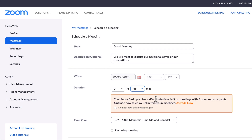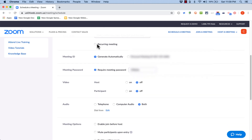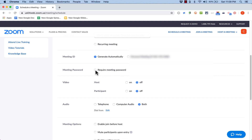Scrolling down, there's an option to make this a recurring meeting — every Friday, every Monday, whatever you want. For the meeting ID, I usually select 'Generate Automatically.' If you want to make your meeting extra secure, you can require a meeting password so that participants have to know the code to enter the room. I'm going to uncheck that for now.